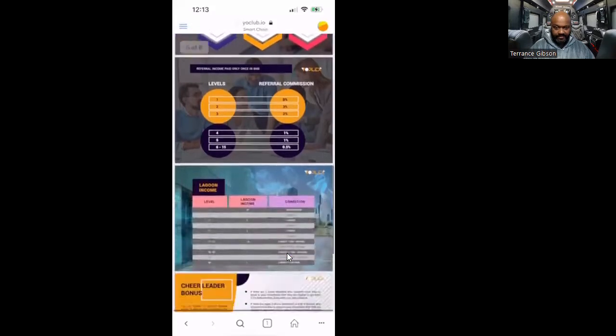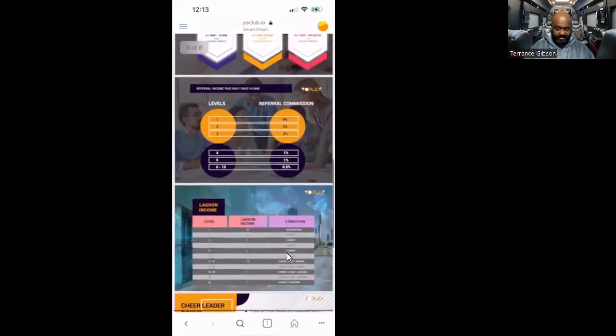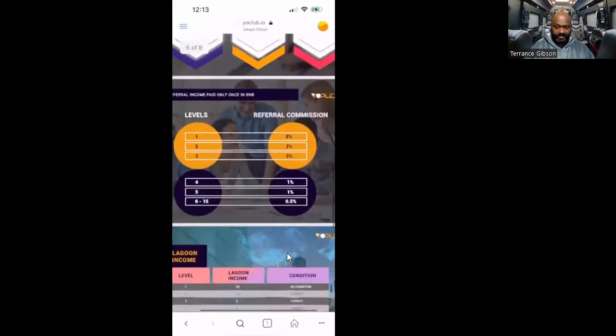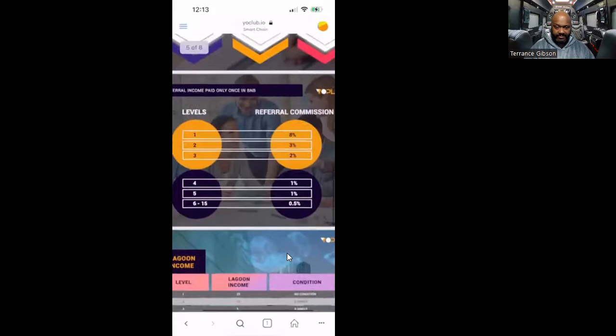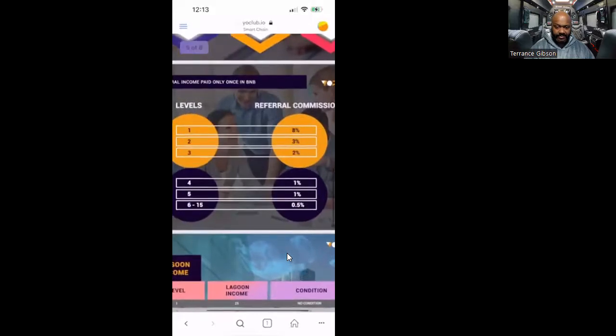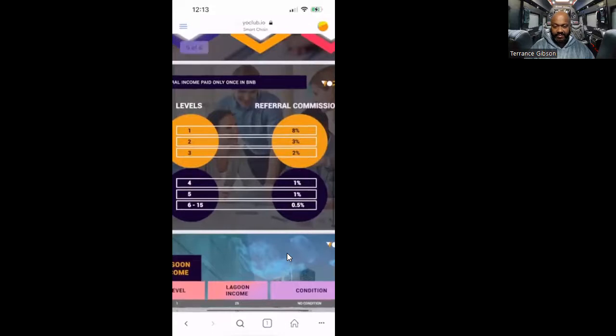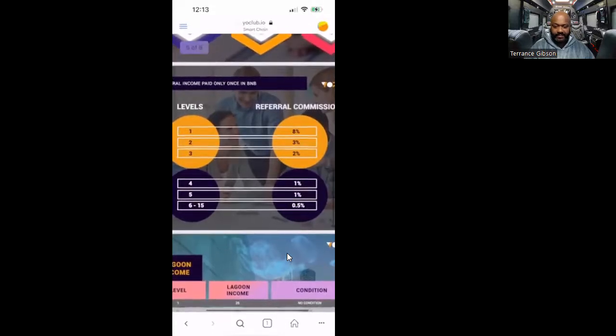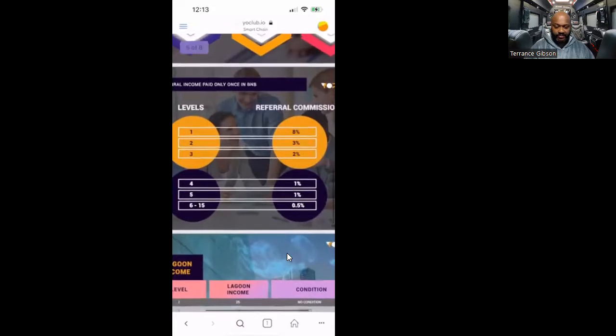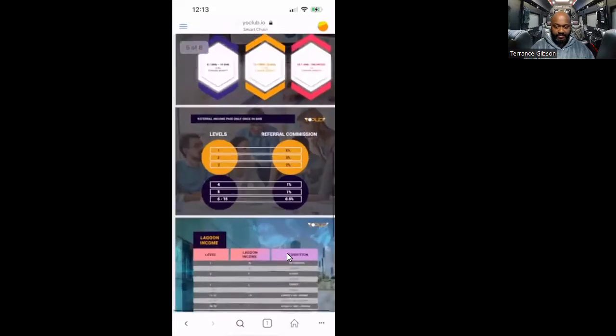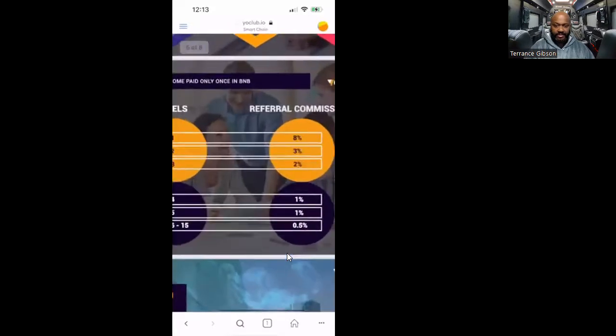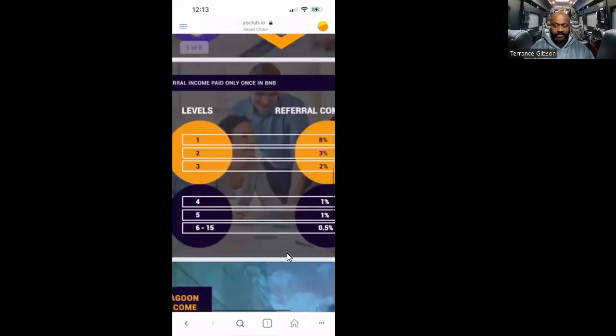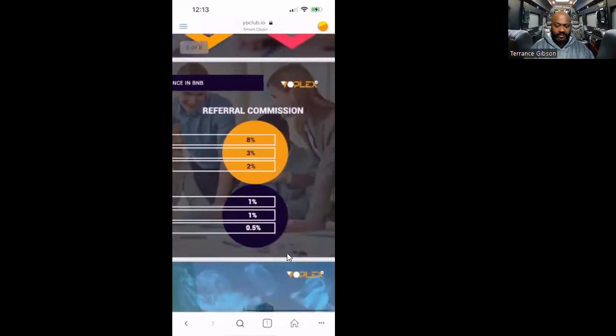When you come down here to the referral level, you just scroll in. Levels one, two, and three. You come in with a hundred dollars, you'll get eight dollars if they come in with a hundred dollars. You get eight dollars on level one, they come in with a hundred dollars on level two you get three, level three you get two.